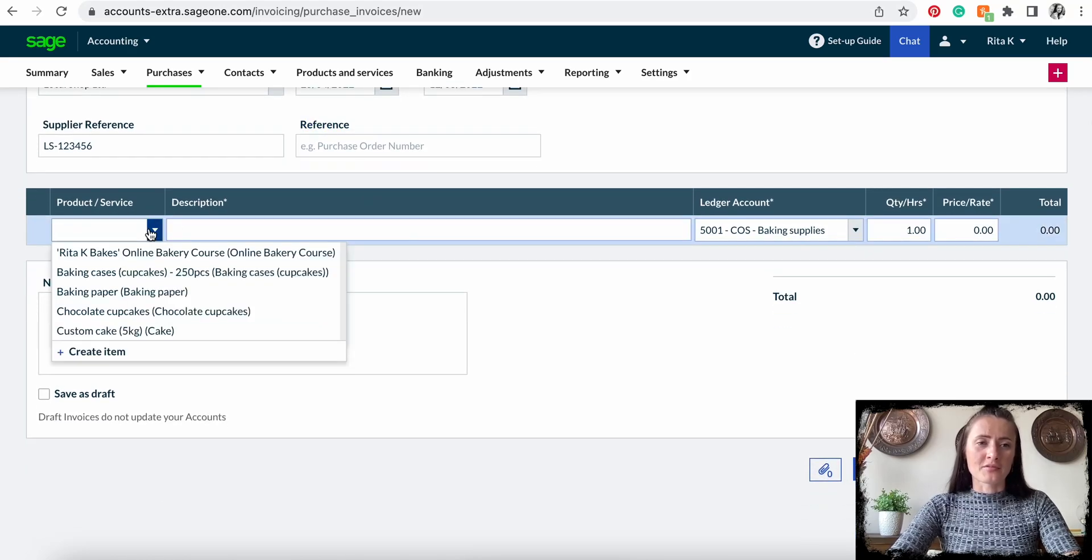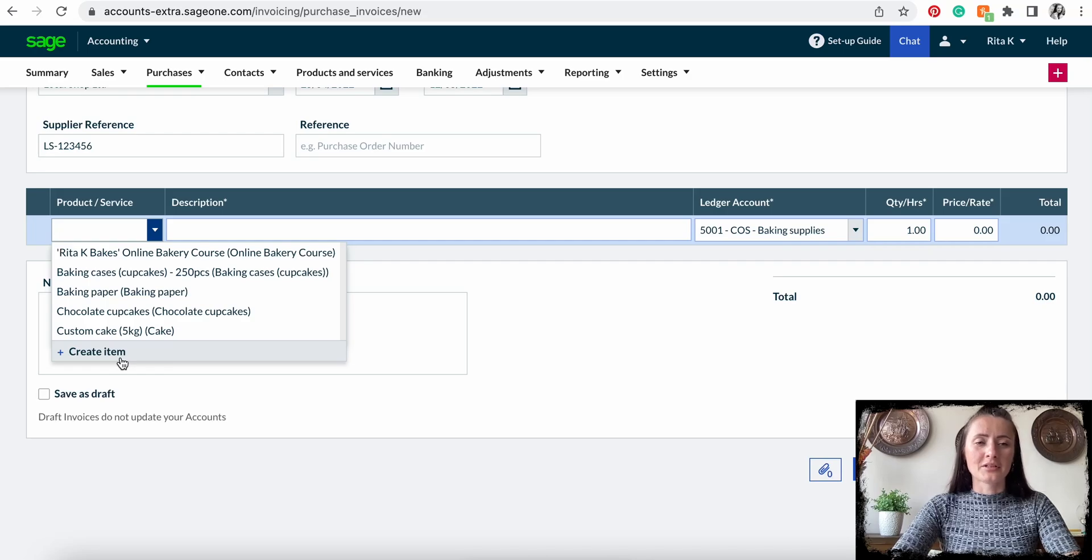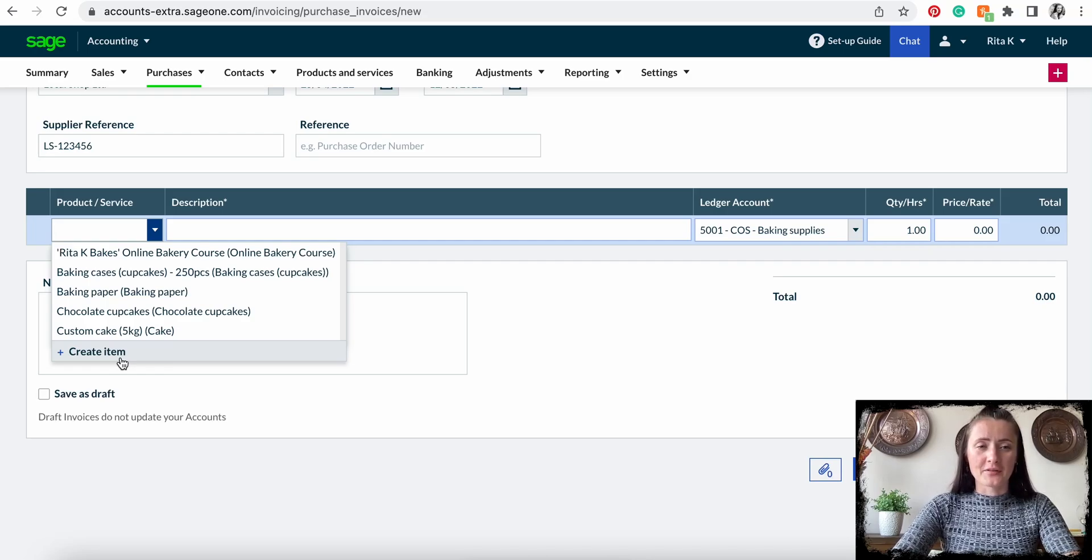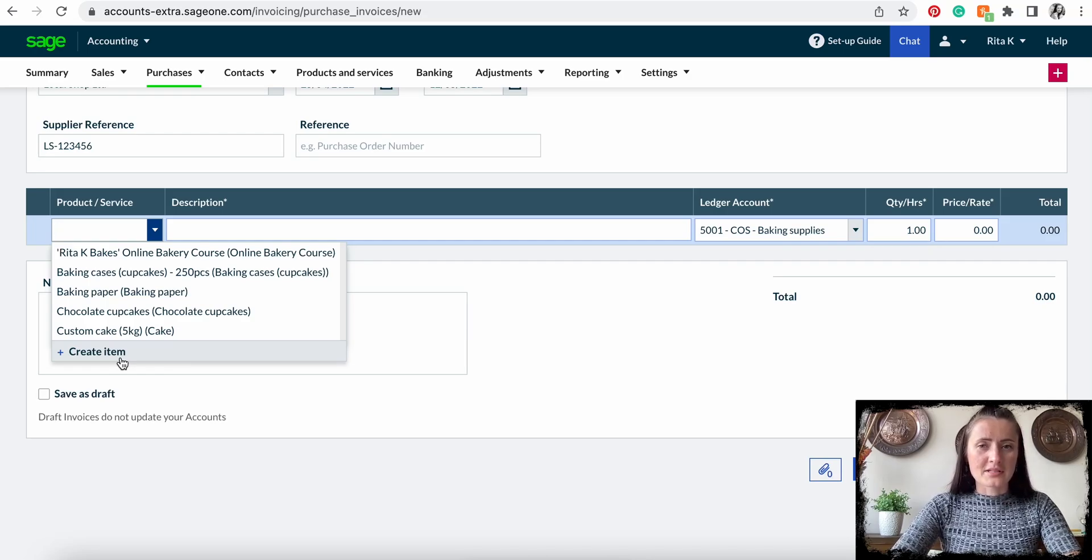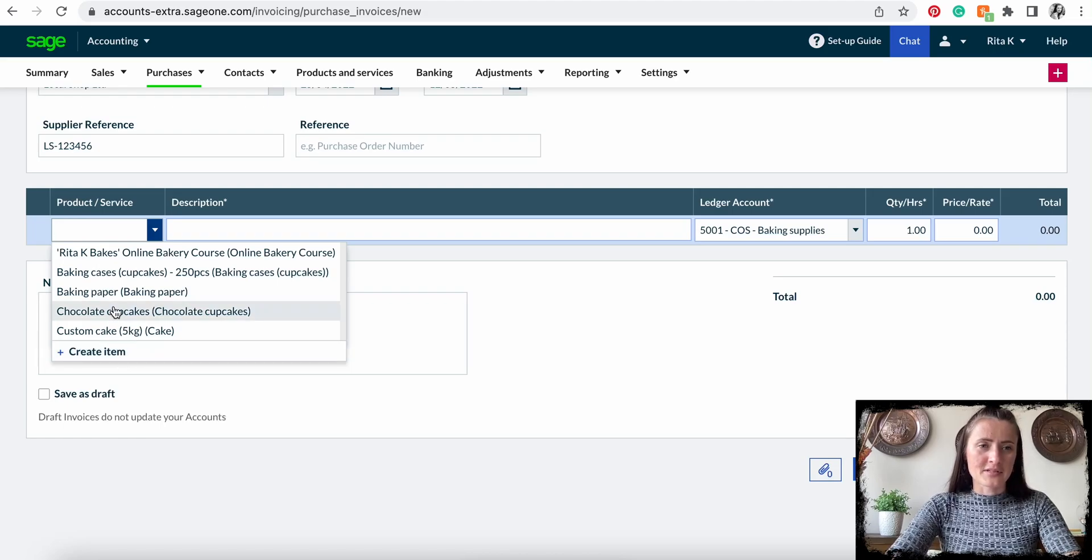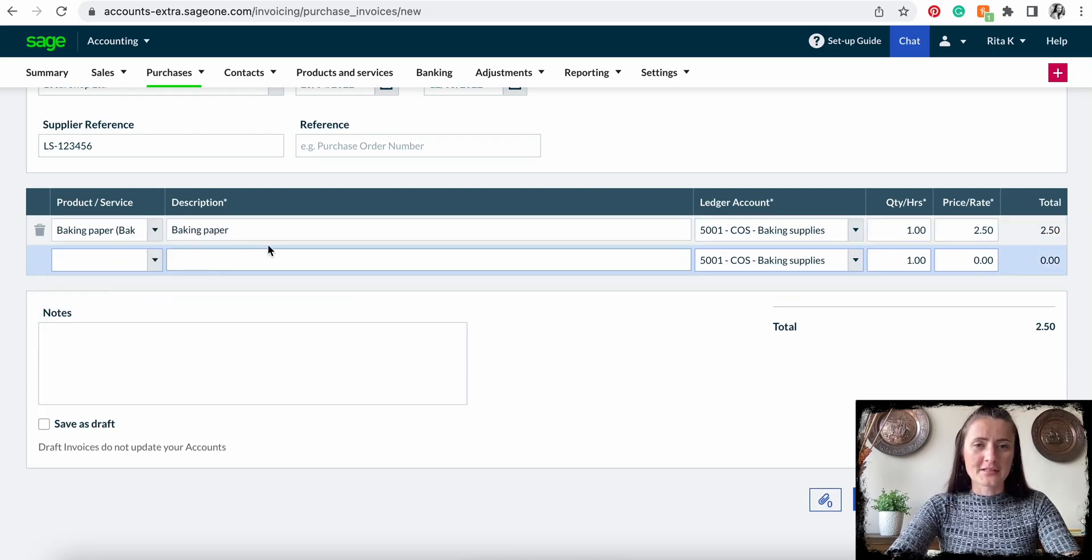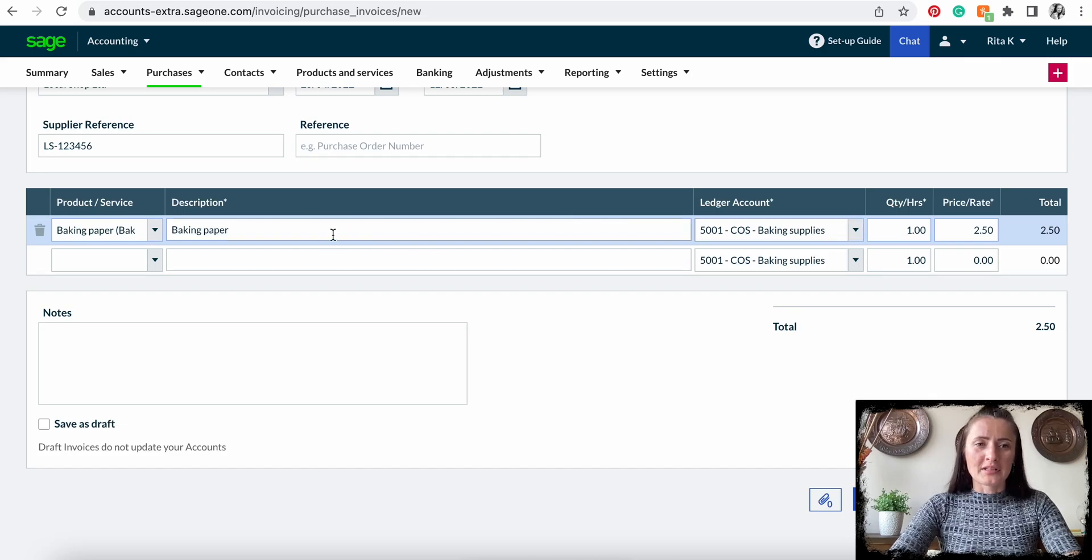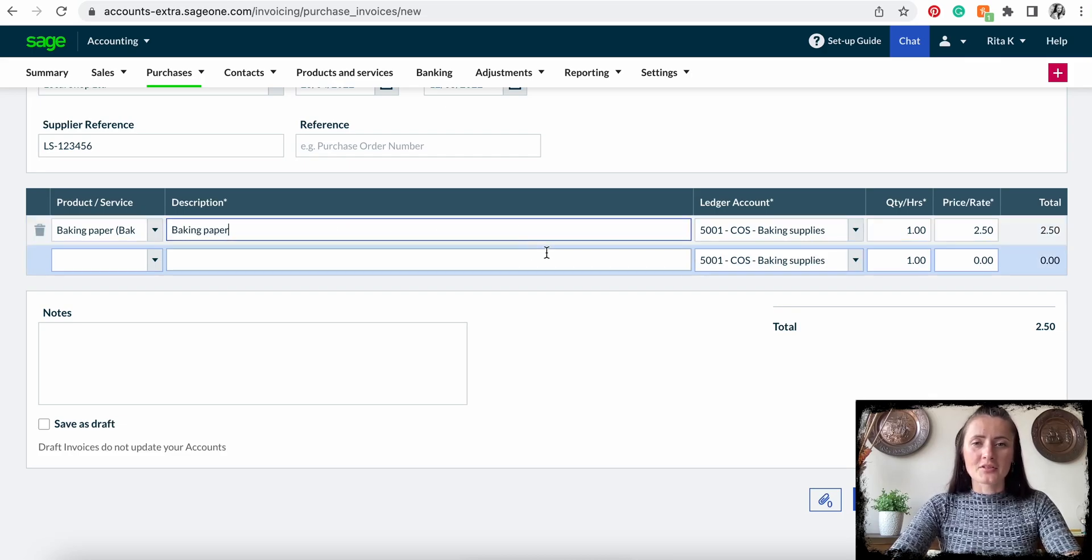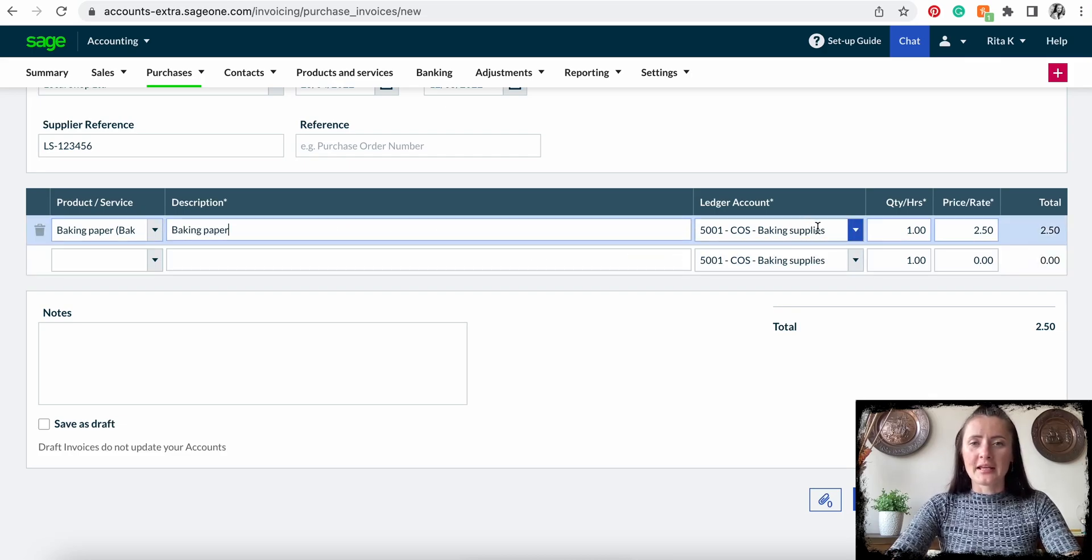Select the product or service from the dropdown box, or we can create a completely new item and specify if it's stock, non-stock, or a service item. In my case, I will select one available from the list. You can still add more details to the description or amend the description if needed.